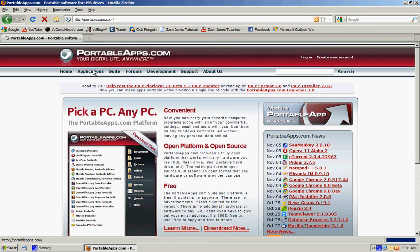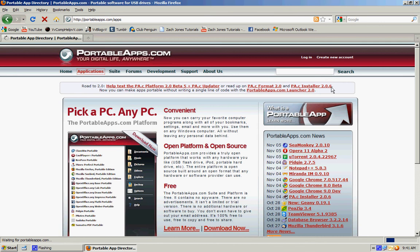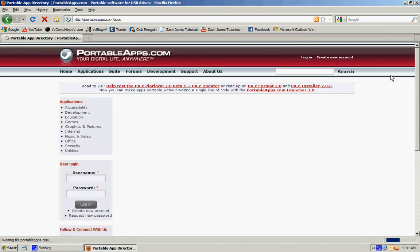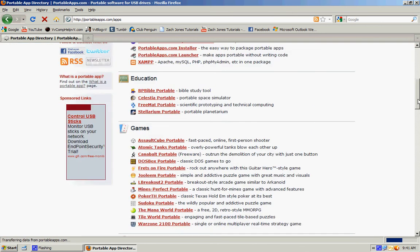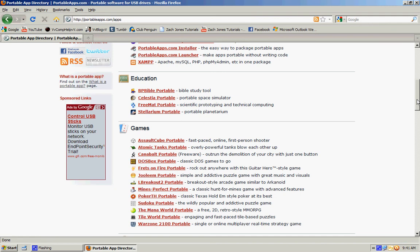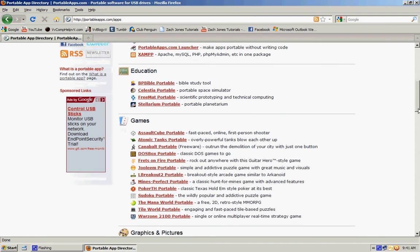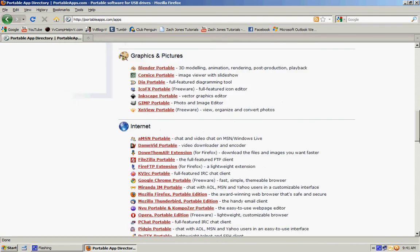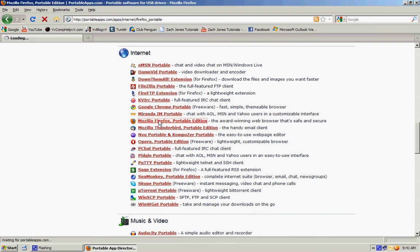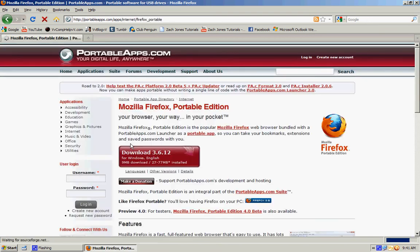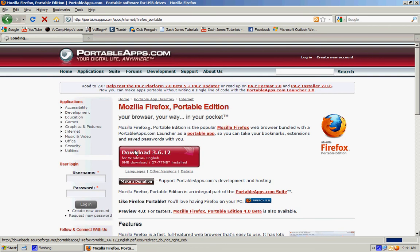And then you're going to go to applications. Go there, you can get these. And in this tutorial, I'll be showing how to do it with Firefox. So go down to internet, go to Firefox portable edition, and go to download.